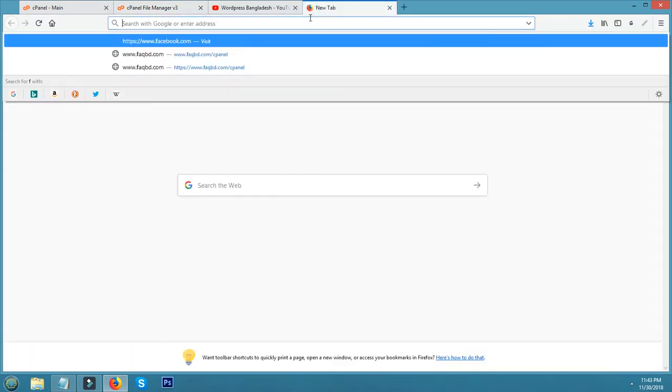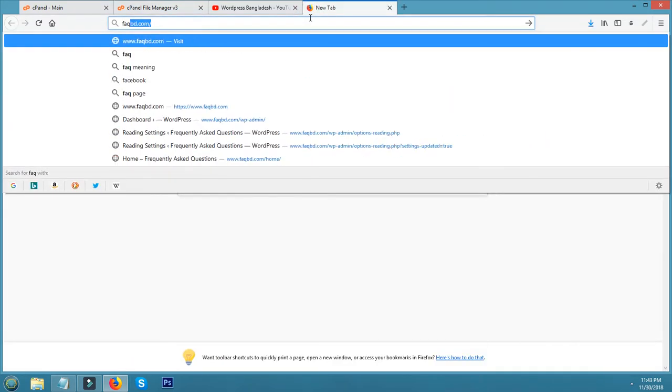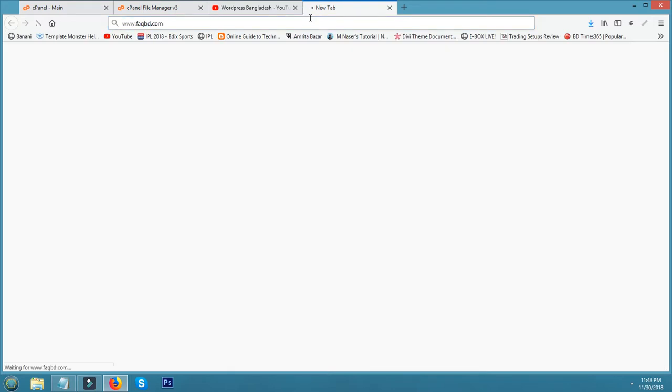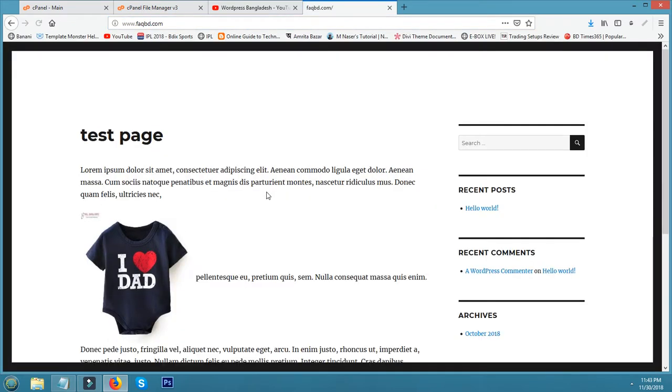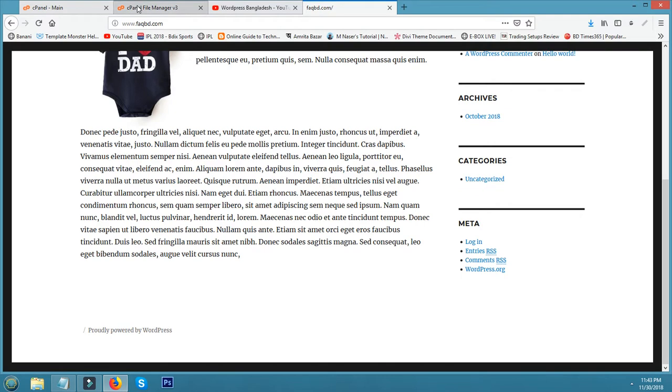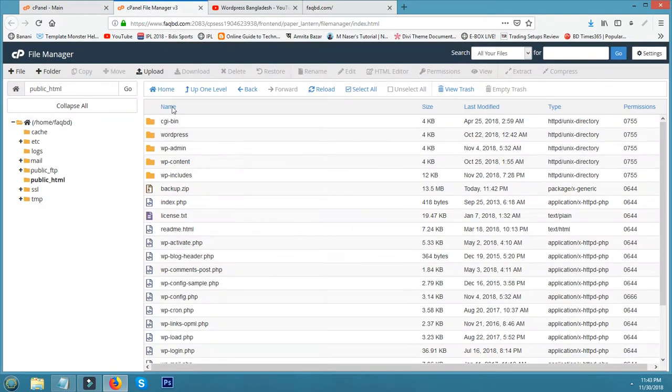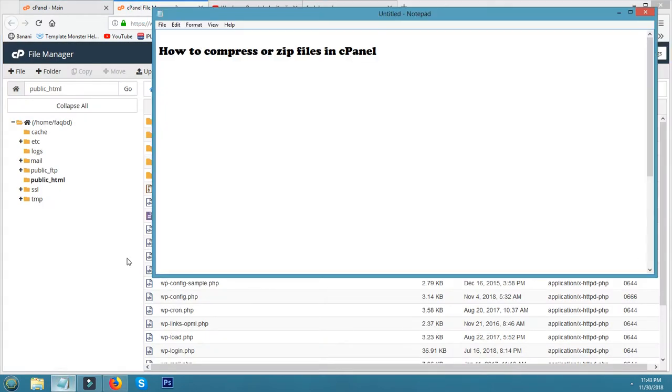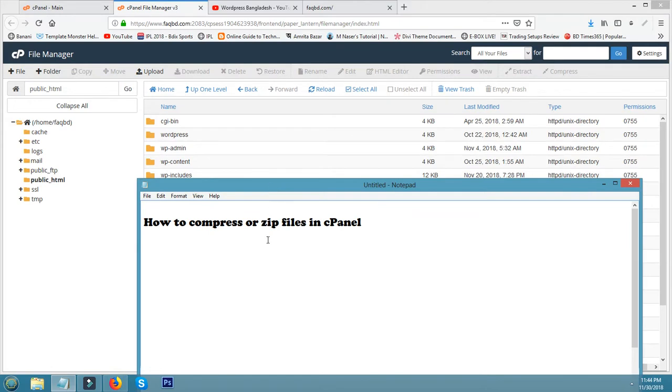Now check my site. Yes, remains the same. So thanks for watching this video. Now I am sure you can compress or zip files.